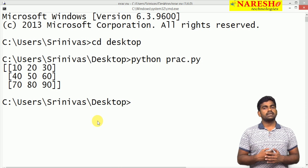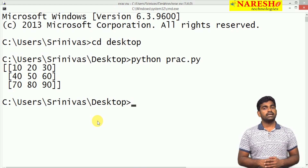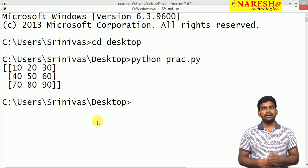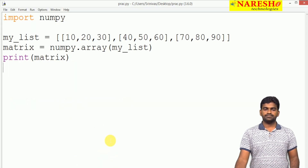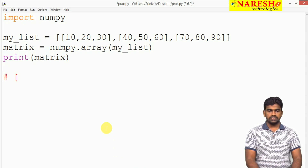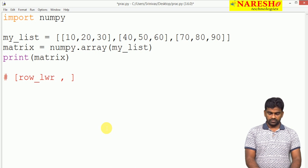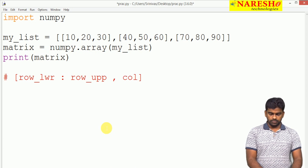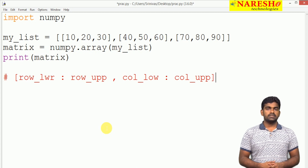Now how can we get the submatrix using the slicing concept? Slicing means we need to specify the lower bound and upper bound. Here we have a number of rows and number of columns, so we must specify the row lower bound, row upper bound, and for columns also a lower bound and upper bound. The syntax is written in comments as: matrix[row_lower_bound : row_upper_bound, column_lower_bound : column_upper_bound]. This is the syntax used to process elements through the slicing concept.